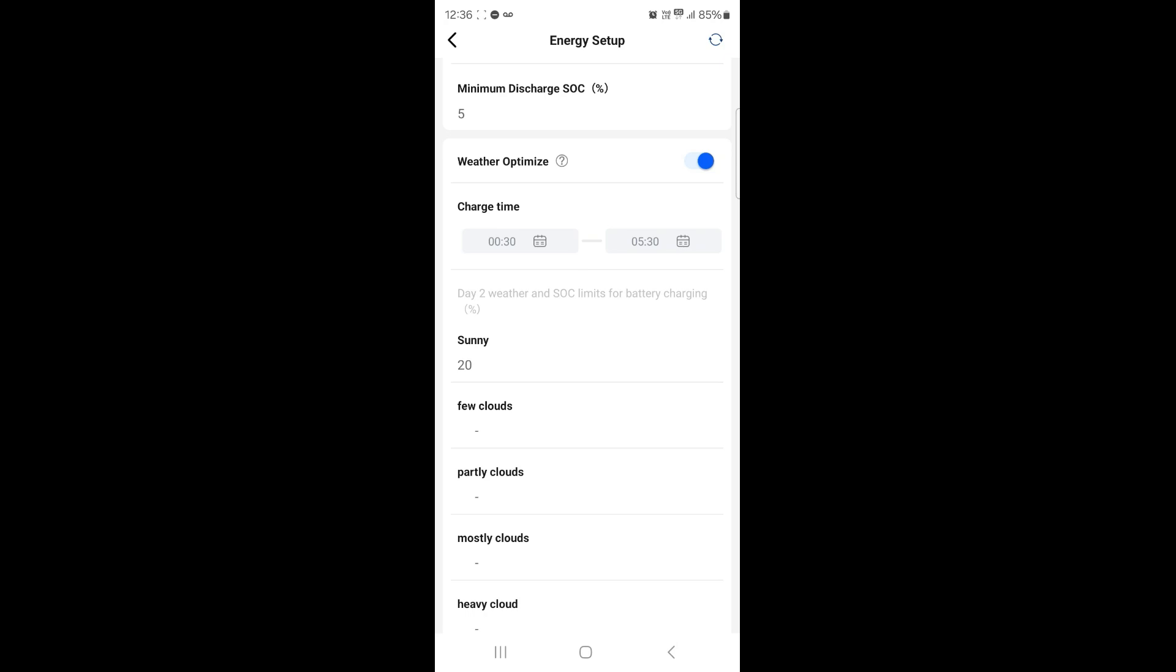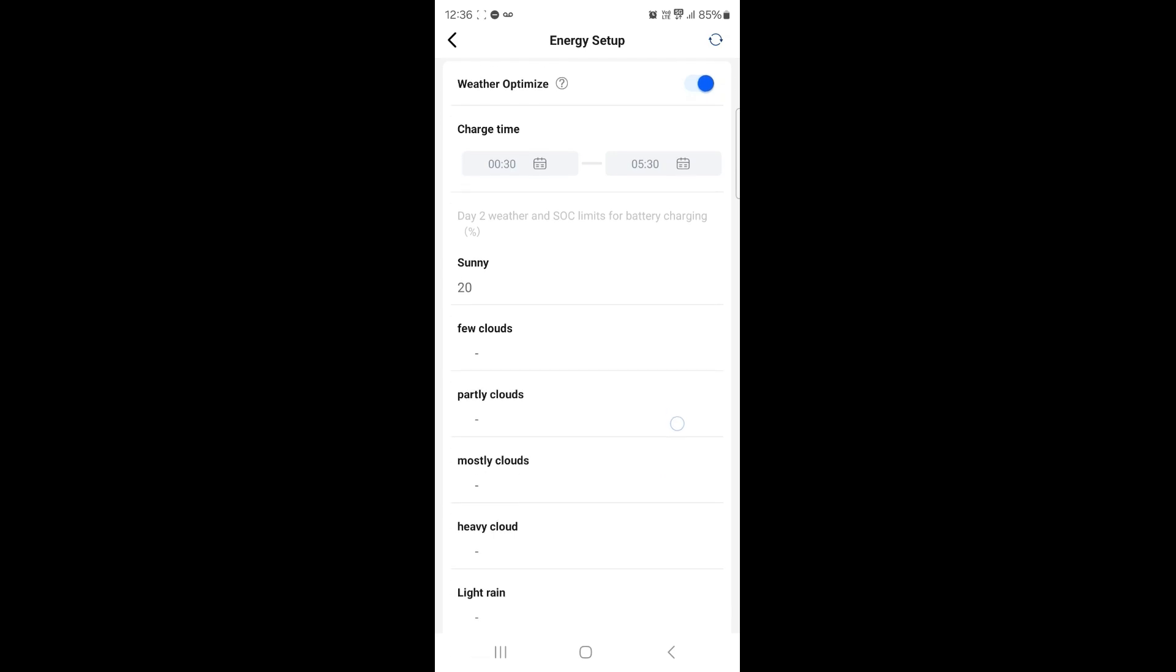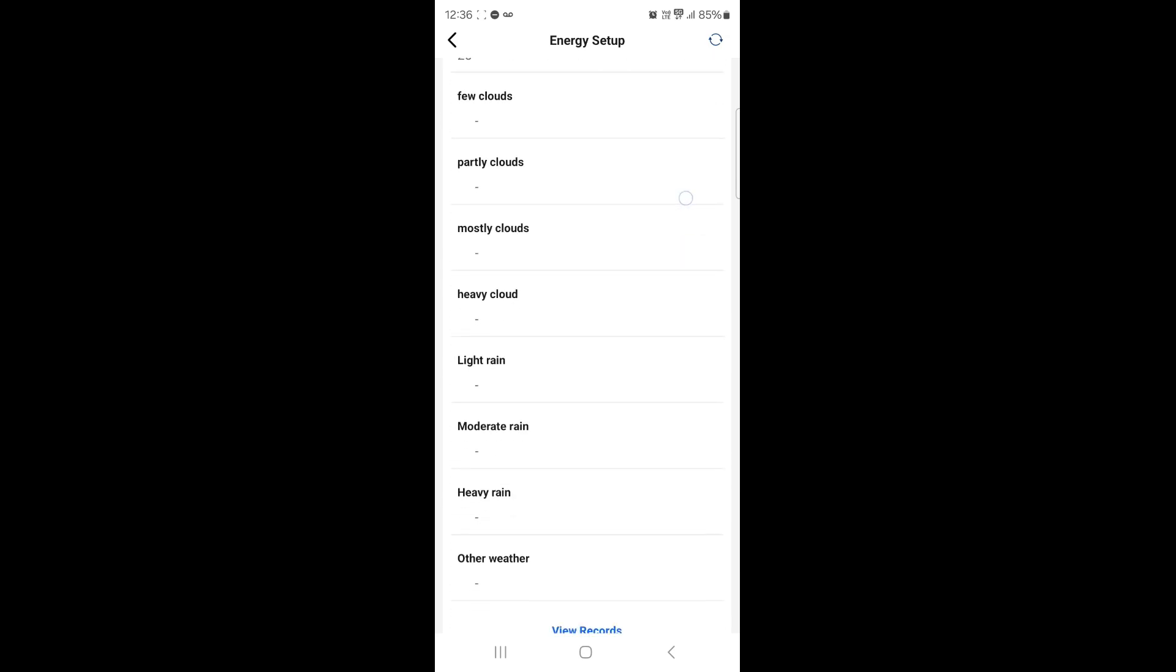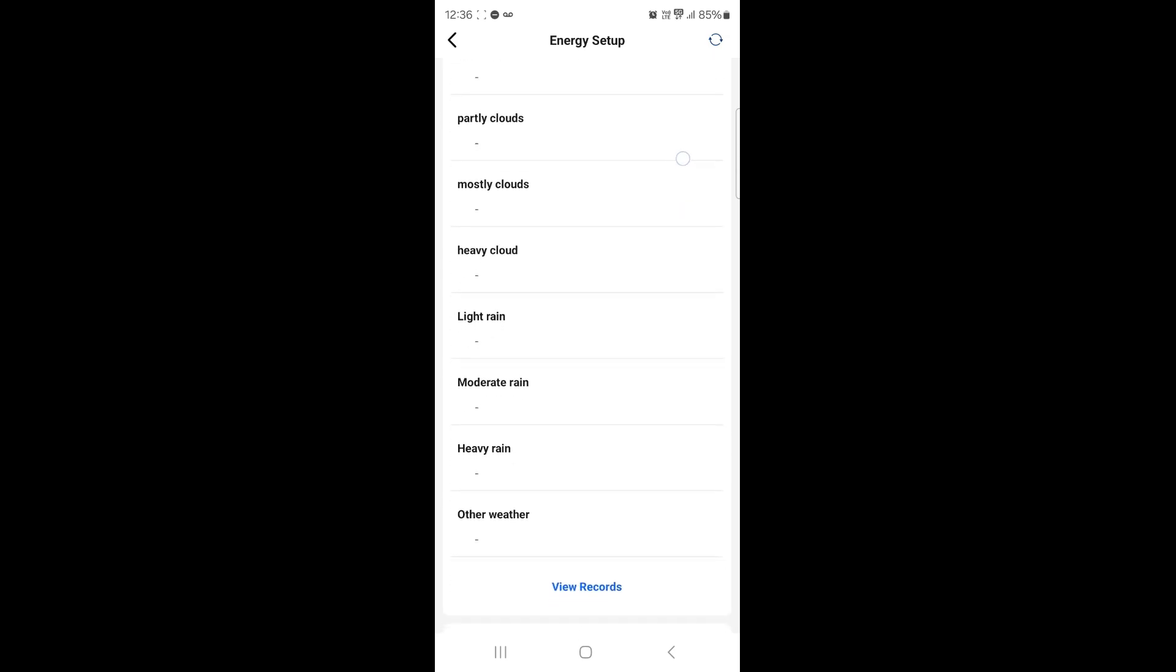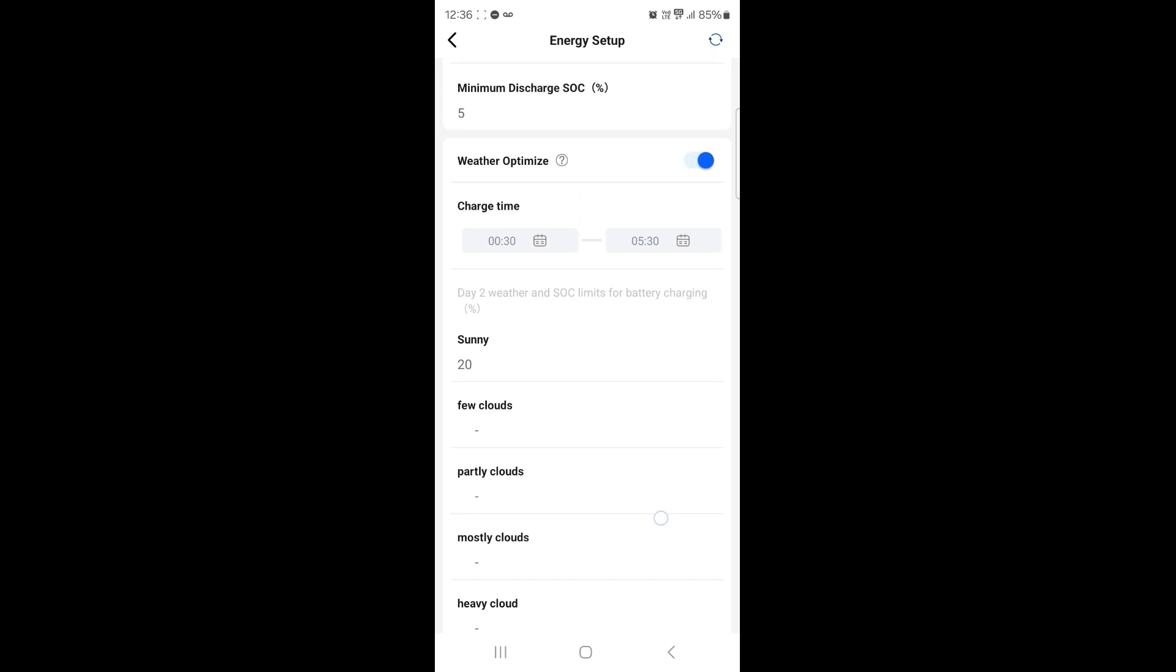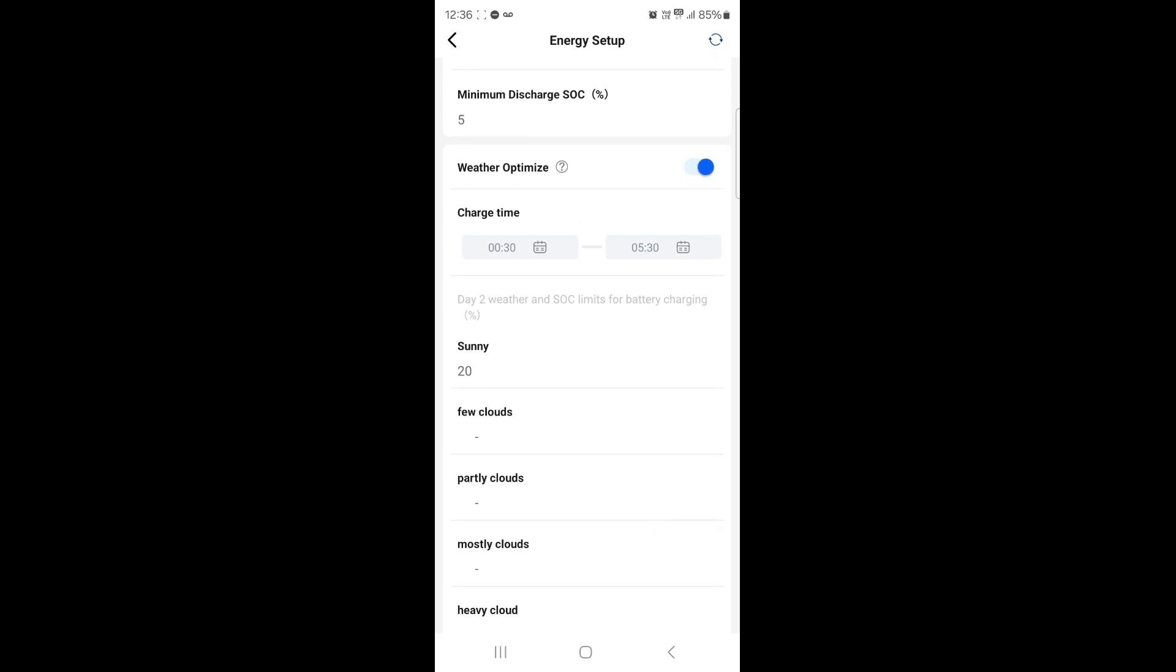Now depending on what charge levels we want to set these to, obviously depending on the weather for the following day. So as you can see from the list underneath, we start from sunny, few clouds, partly cloud, mostly clouds, heavy cloud, all the way down to heavy rain.